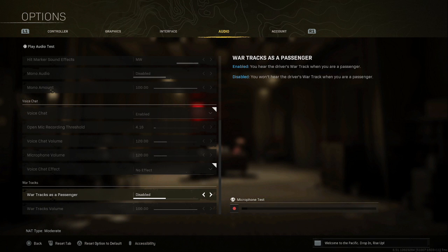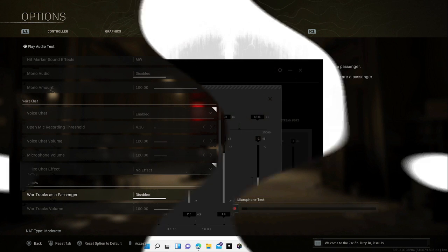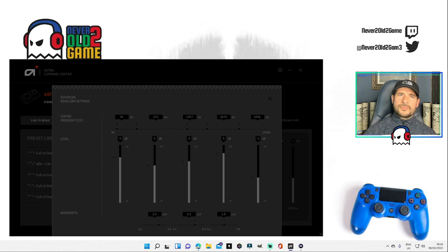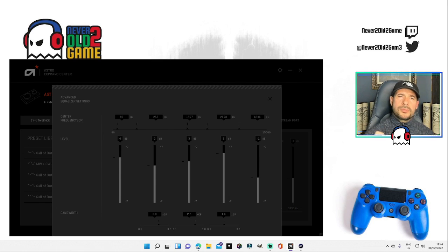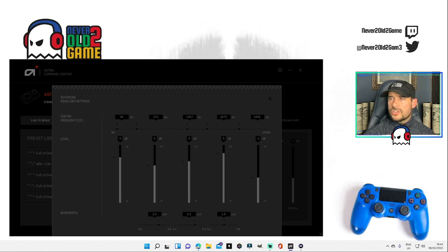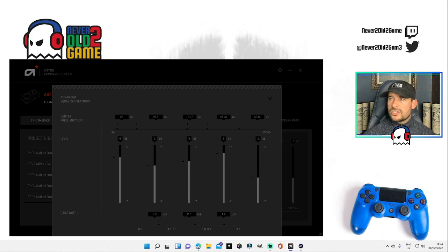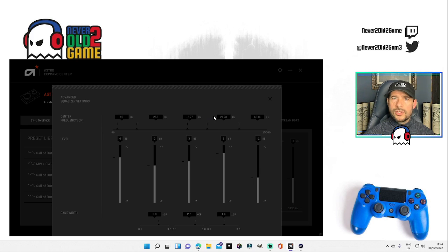So here we go guys. For the Astro A40 TR mix app, we are going to be going into the first section here. Hertz in this section here is 96, second section is 253, third section 1457.